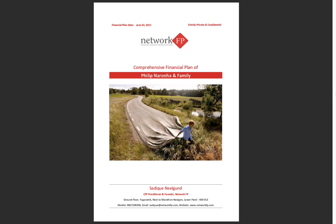This particular demo video is to give you a glimpse of what XLFP templates or software is all about and what you'll be really getting out of this. XLFP stands for Excel based financial planning templates.